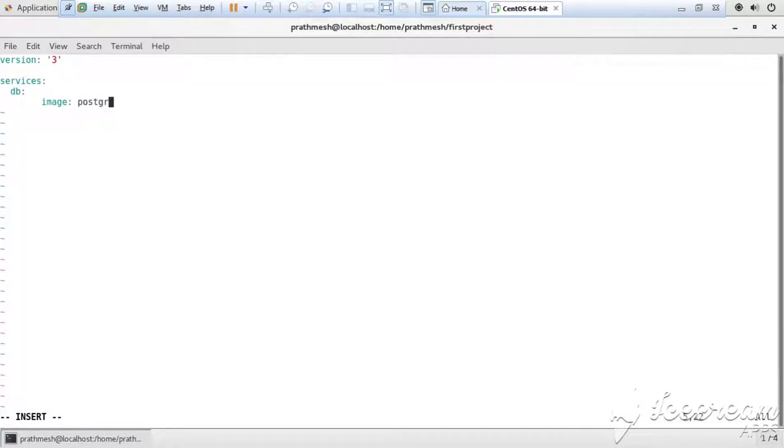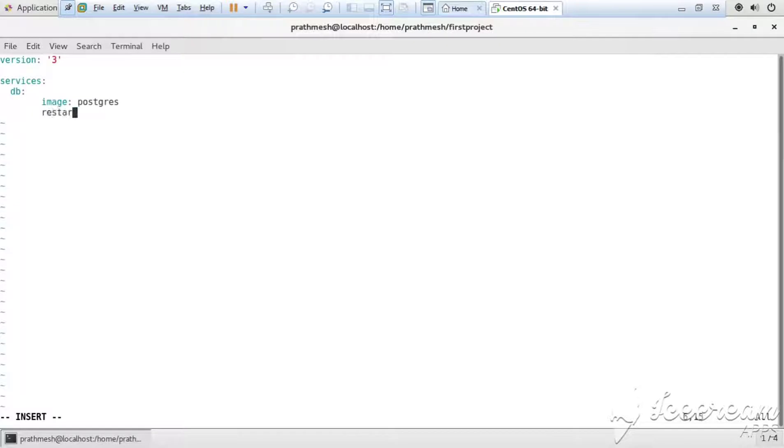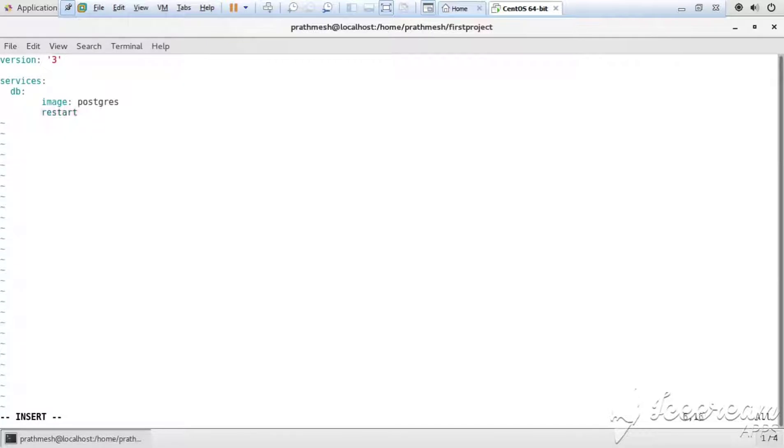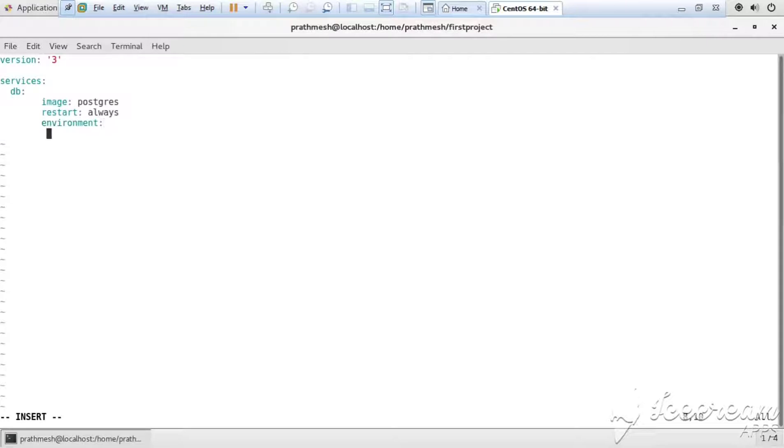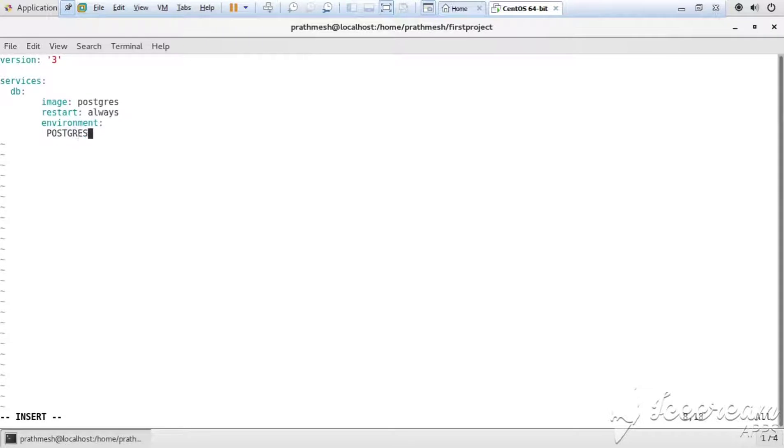And then restart. Restart we use if there is some issue that occurred during the build process so it will restart. Now declare the environment. In environment we are declaring POSTGRES_PASSWORD, so it will be capital letters. You can give anything.